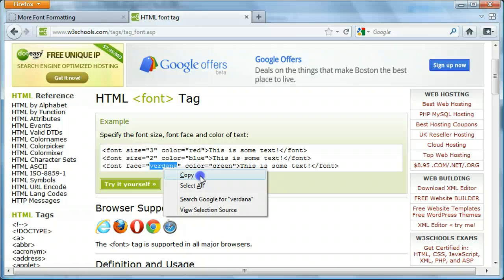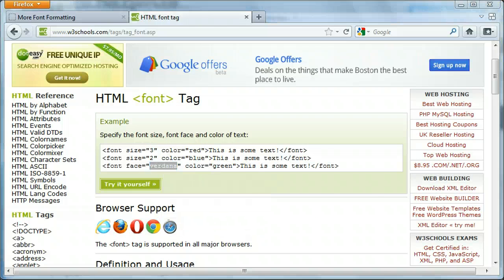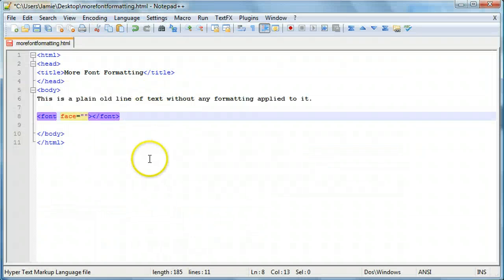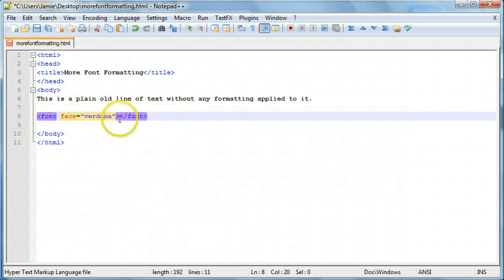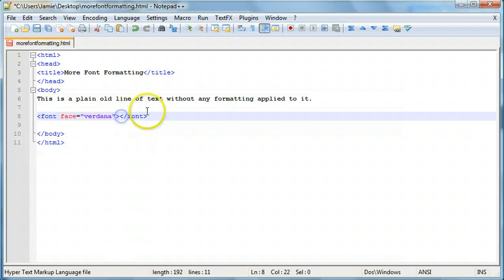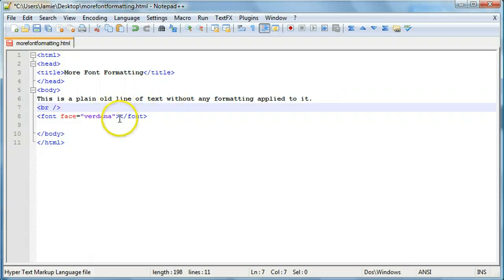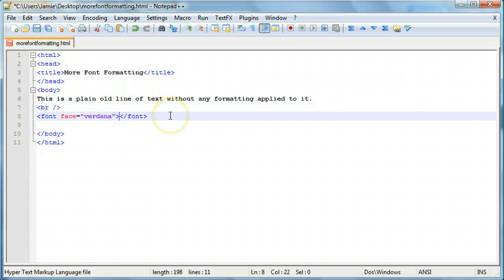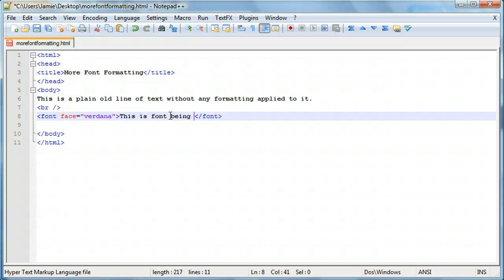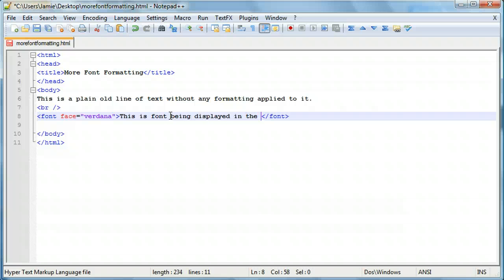So we're going to copy this in here and we're going to paste it right into our font tag. So any text that we have here, actually let me just apply space, is going to be in the Verdana font instead of whatever the regular font is for our computer here. So we'll say this is font being displayed in the Verdana font.